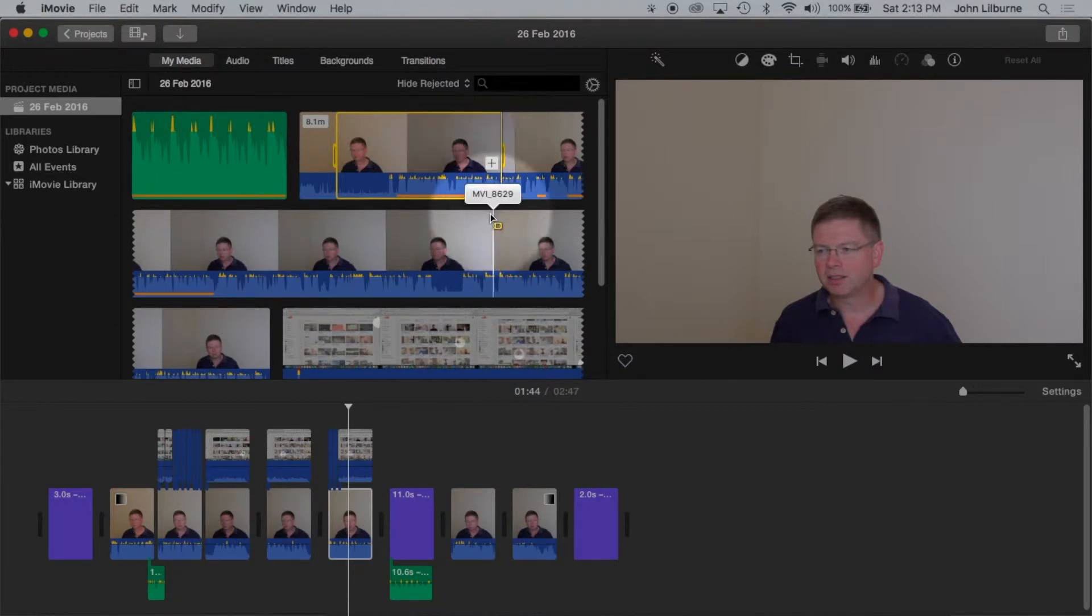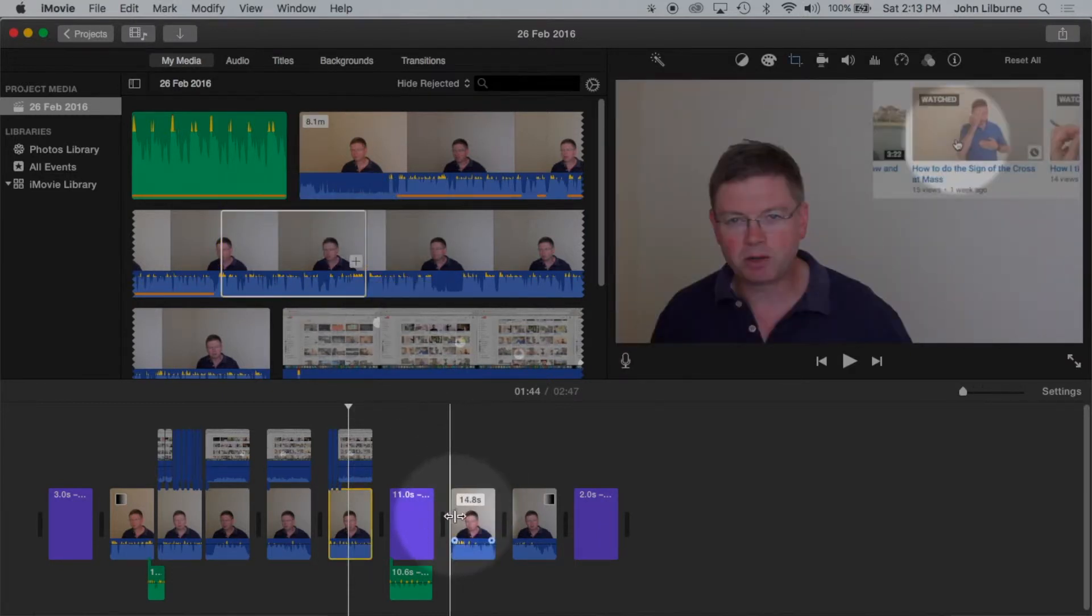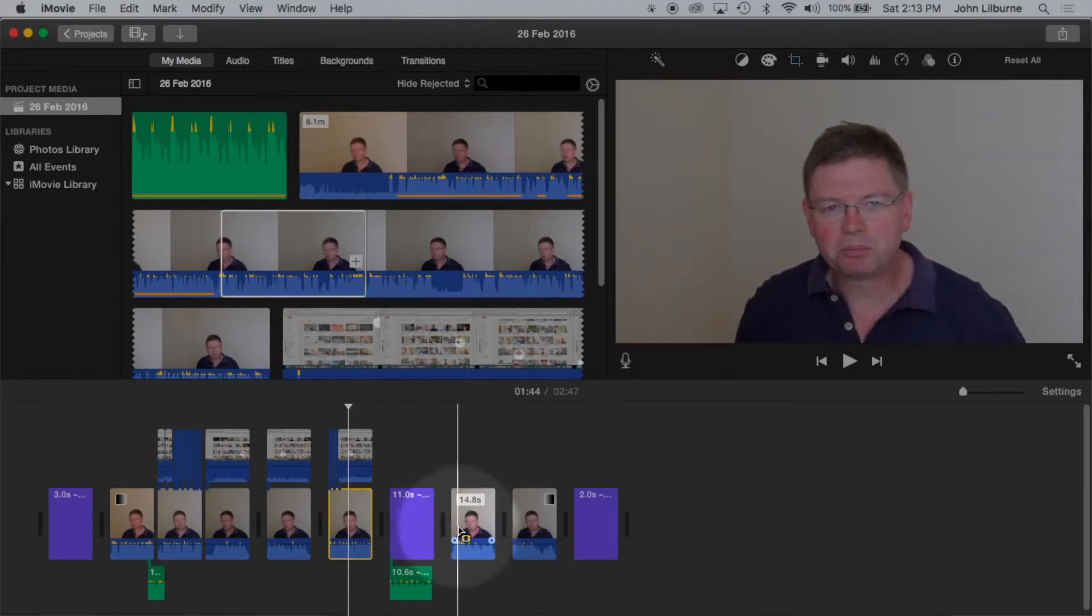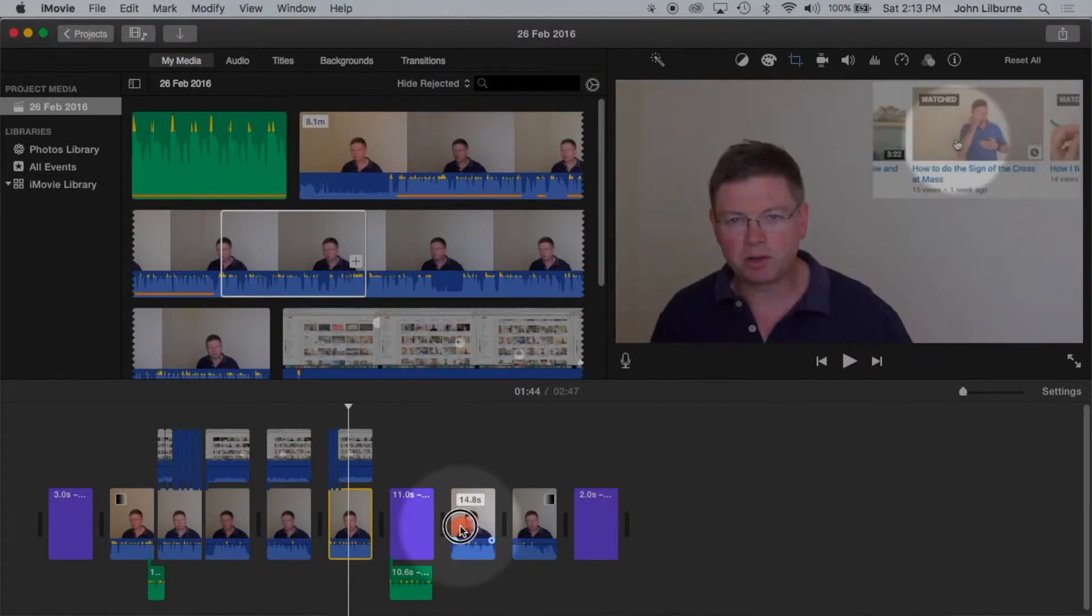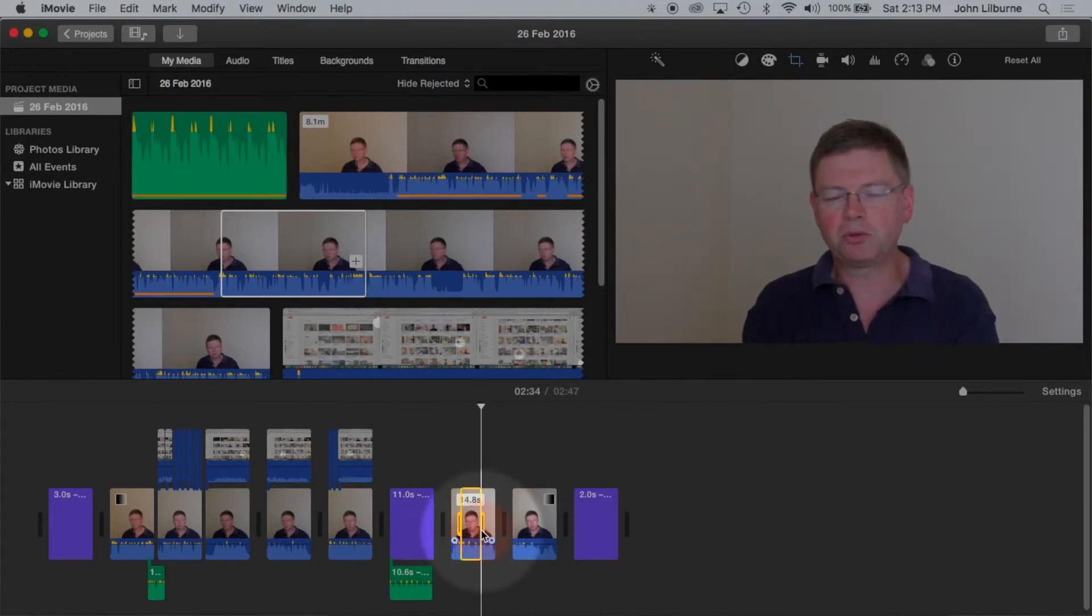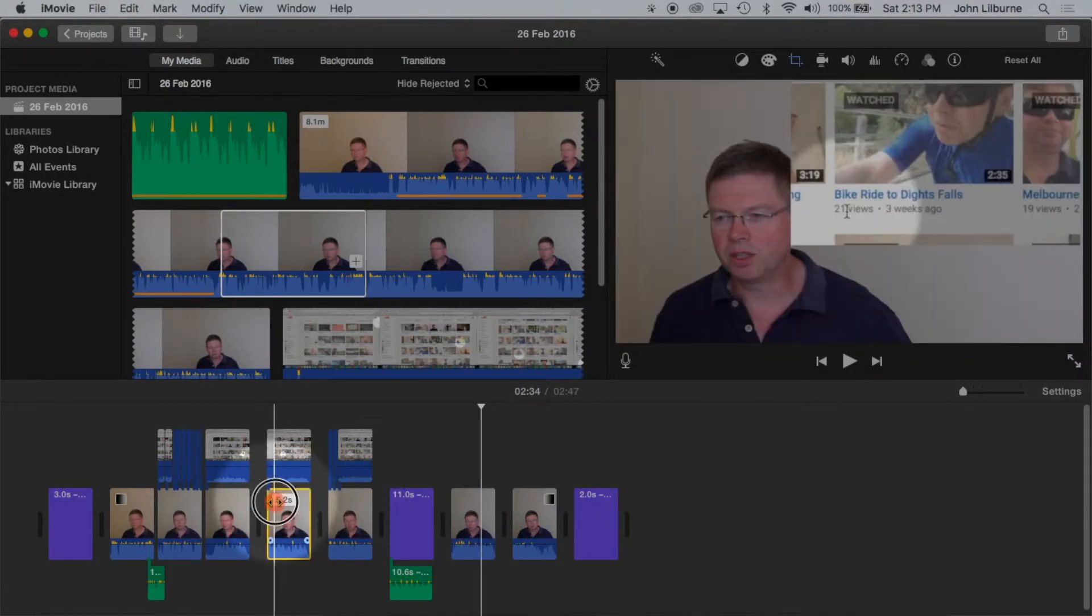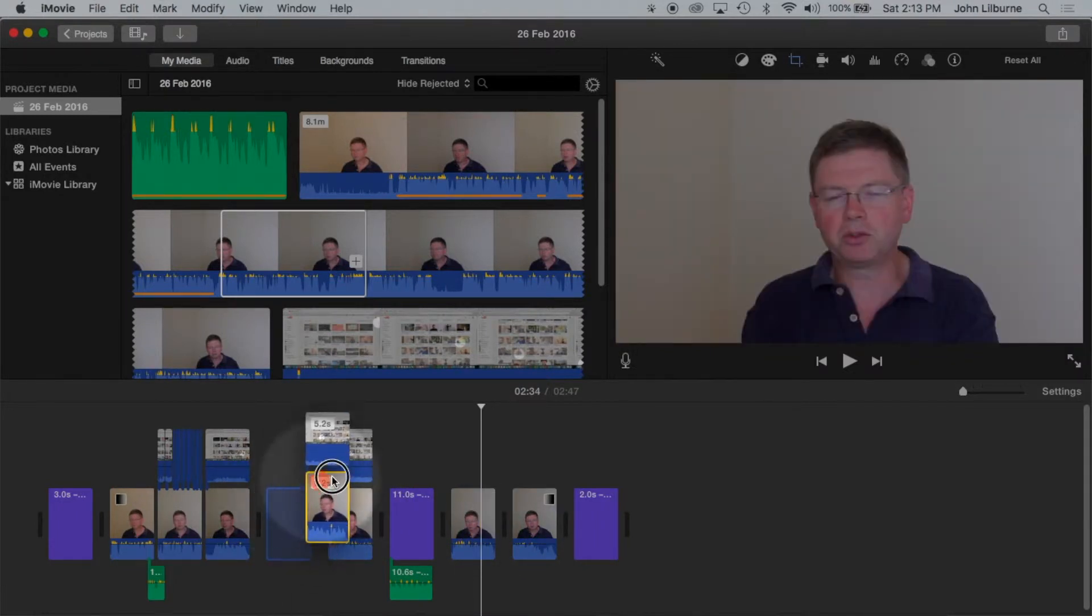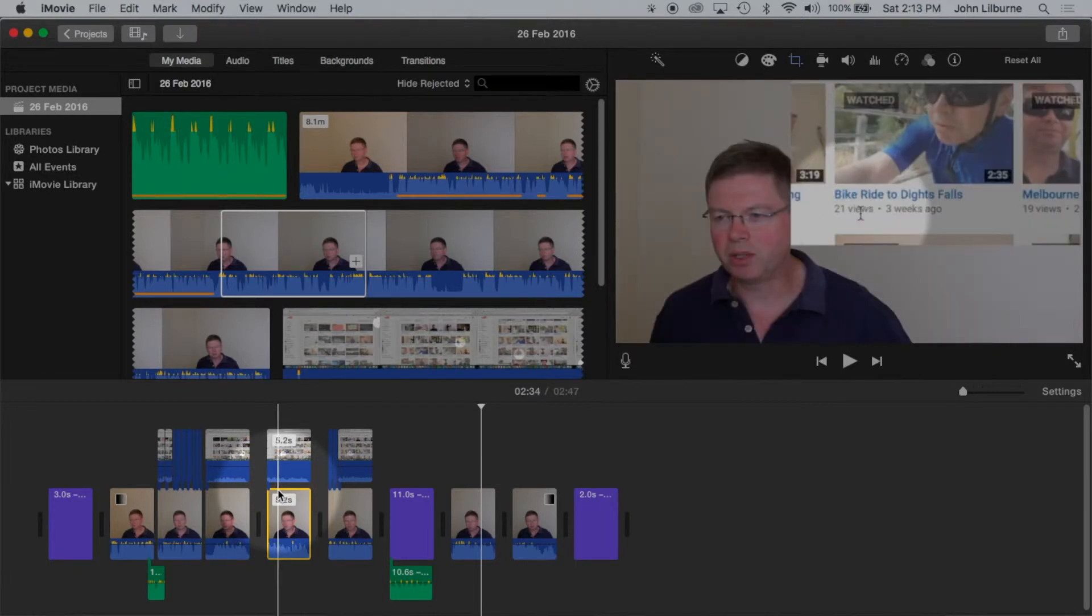Another way is to drag in the browser. In the browser it works quite well, but it can be a problem in the timeline. You need to make sure that you are dragging in the bottom half of the clip. If you try to drag in the top half of the clip, you tend to move the clip rather than select the part that you want.